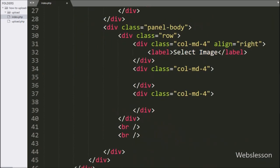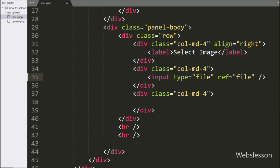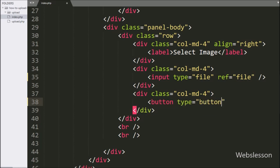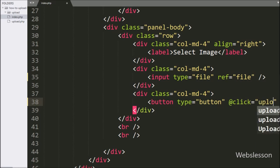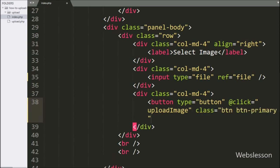Next, we have written input type equal to file, and the reference attribute equal to file. We have used the reference attribute equal to file to get the selected file in the Vue script. For uploading the selected file, we have written a button with type equal to button, and the @click directive equal to the upload image function. When we click on the upload button, it will call the upload image function, which will upload the selected file to the upload folder.